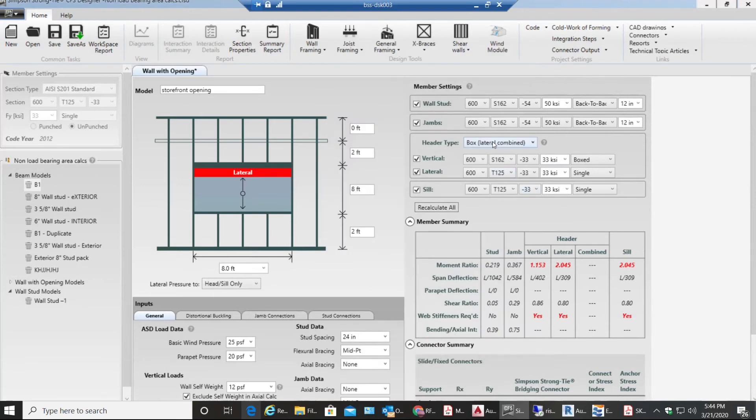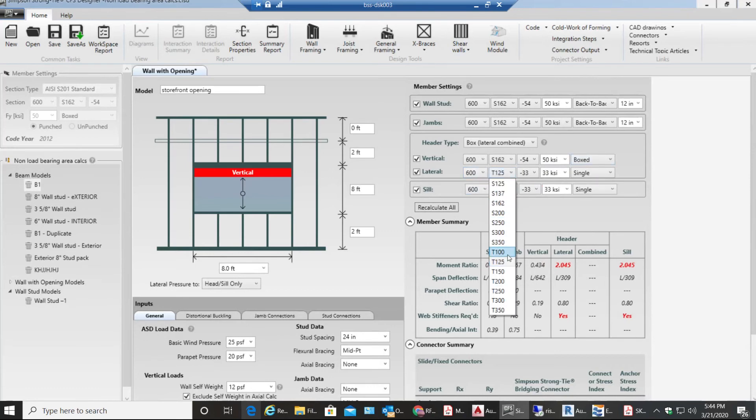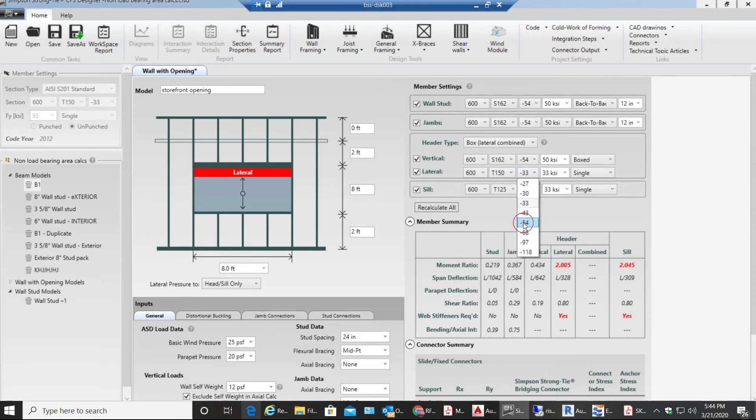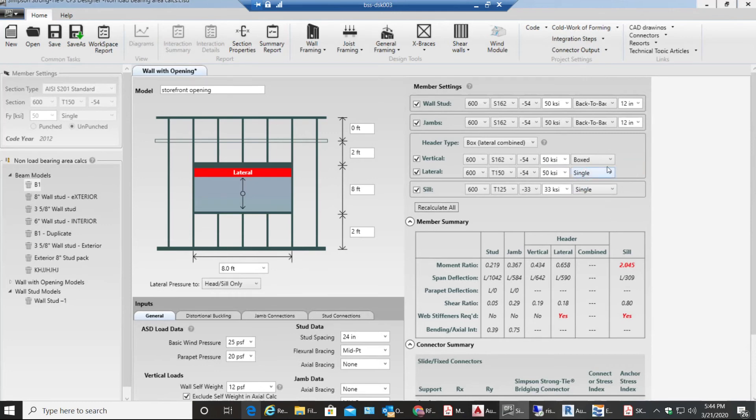I'll be selecting box lateral combined. My members will be 600S162 54 boxed, works fine. Next going to 600T150 54 and single. This works fine, single works fine so we don't have to worry about adding another track.